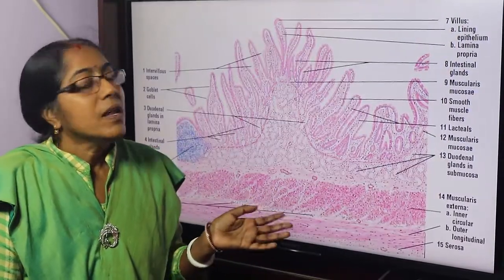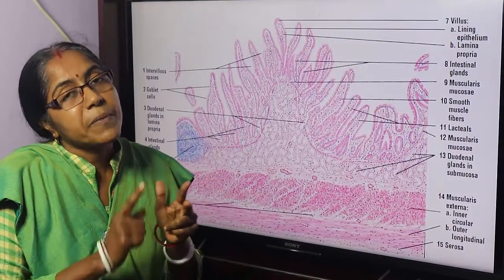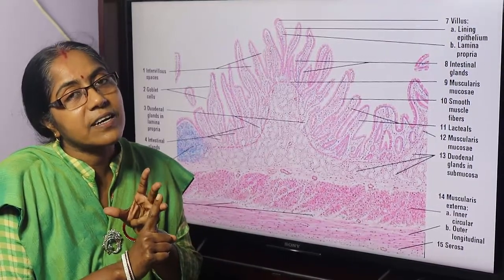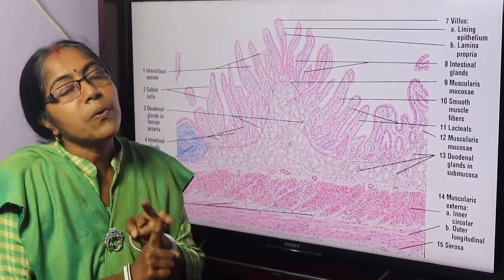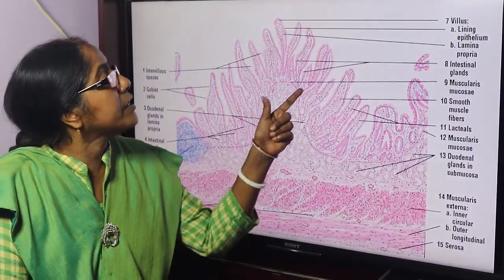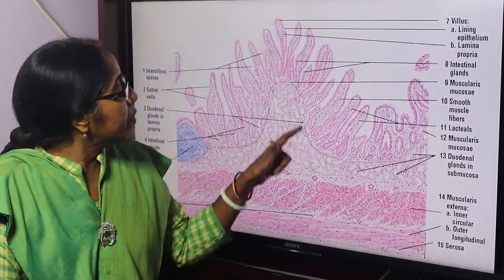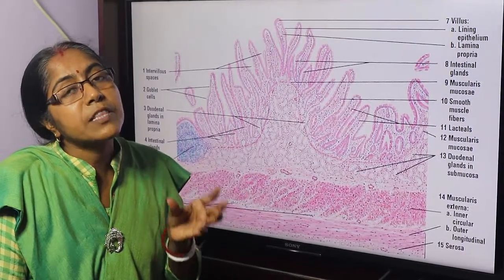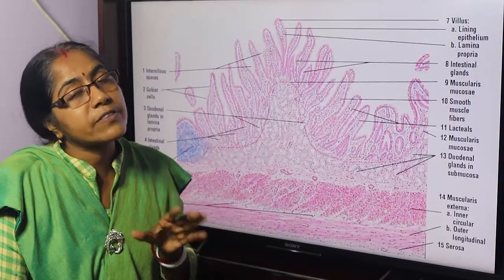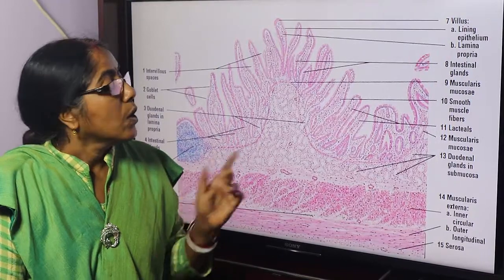First, the wall of the section consists of four parts. From inner to outer: mucosa, submucosa, muscularis externa, and serosa. Number two, mucosa is lined by simple columnar epithelium and shows numerous villi. Number three, submucosa is packed with Brunner's glands. Number four, muscularis externa is composed of outer longitudinal and inner circular layers.